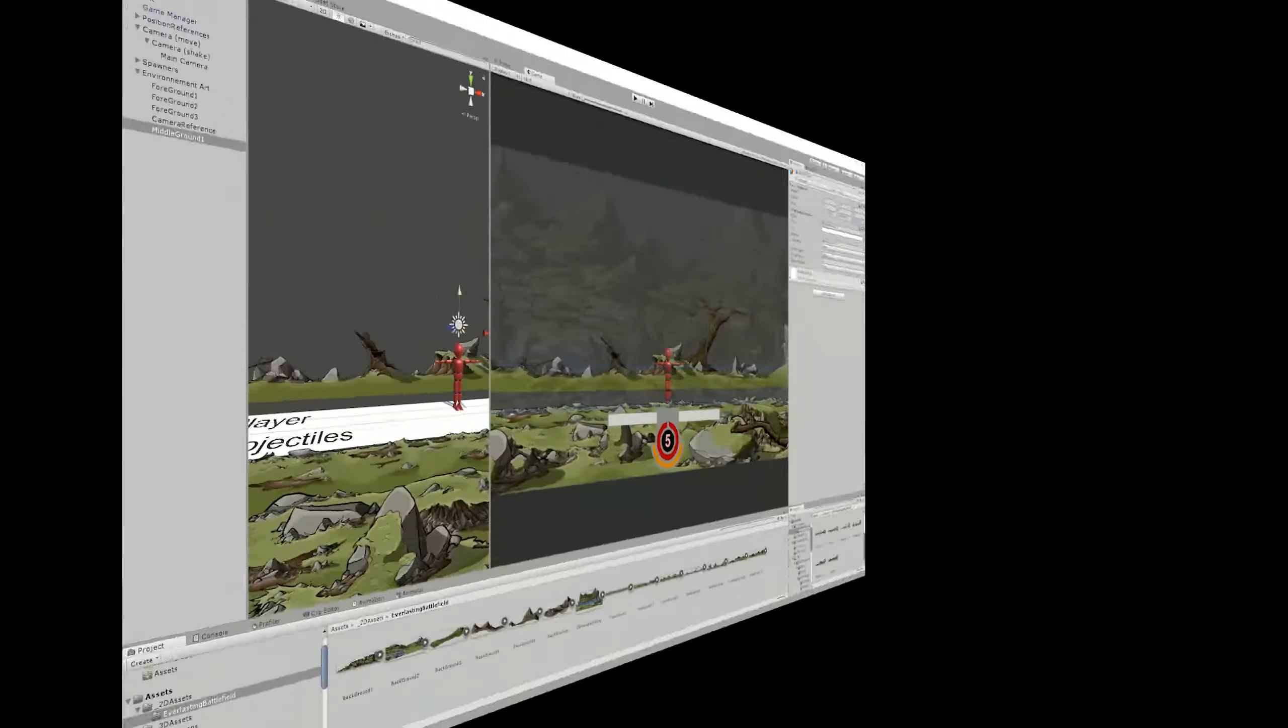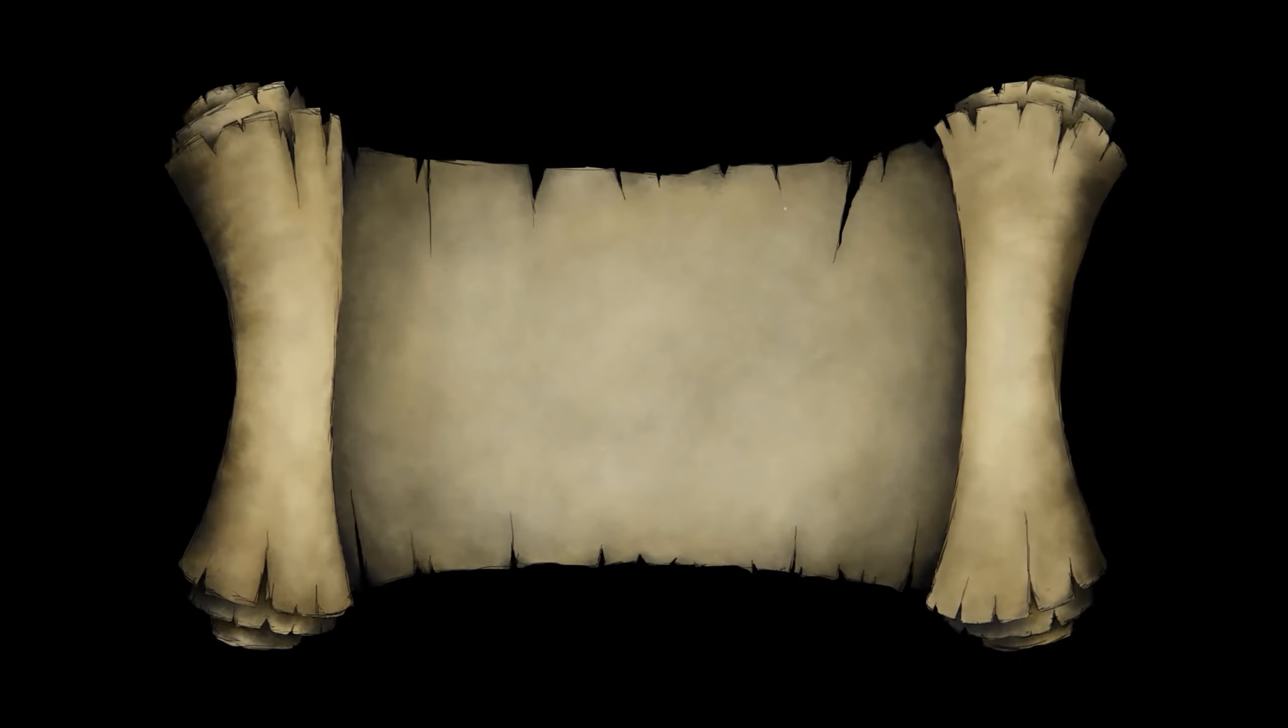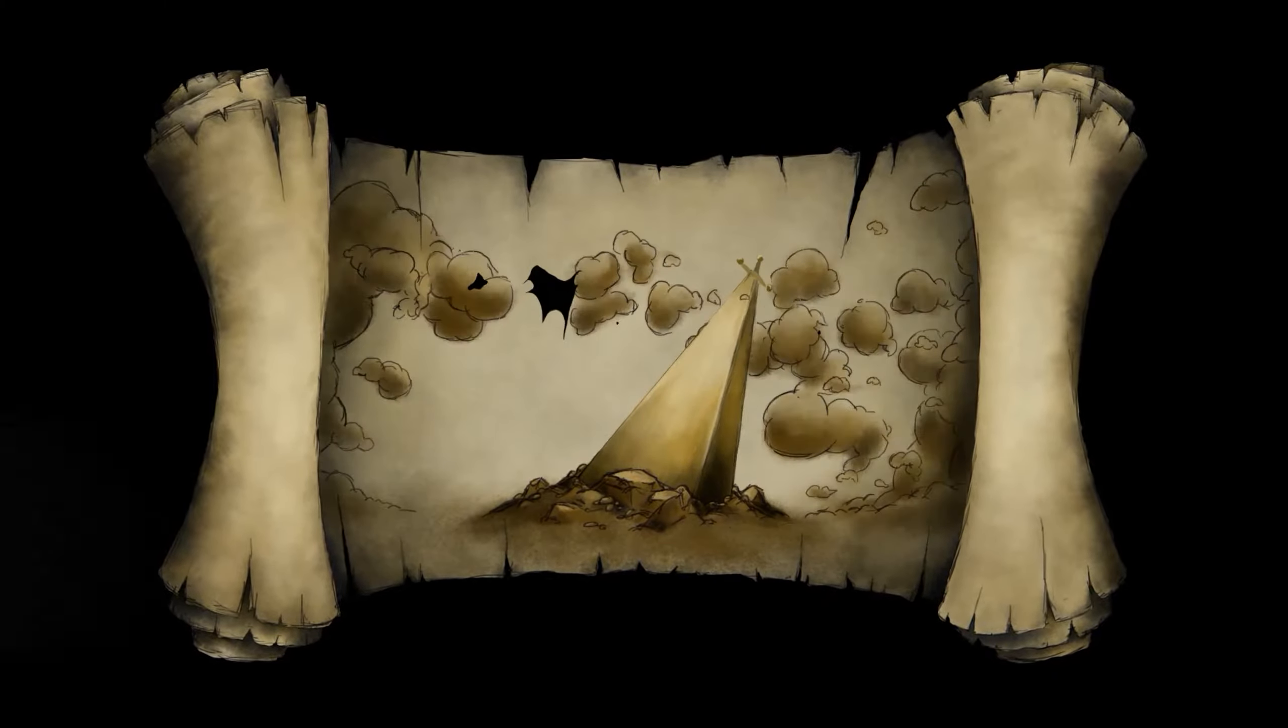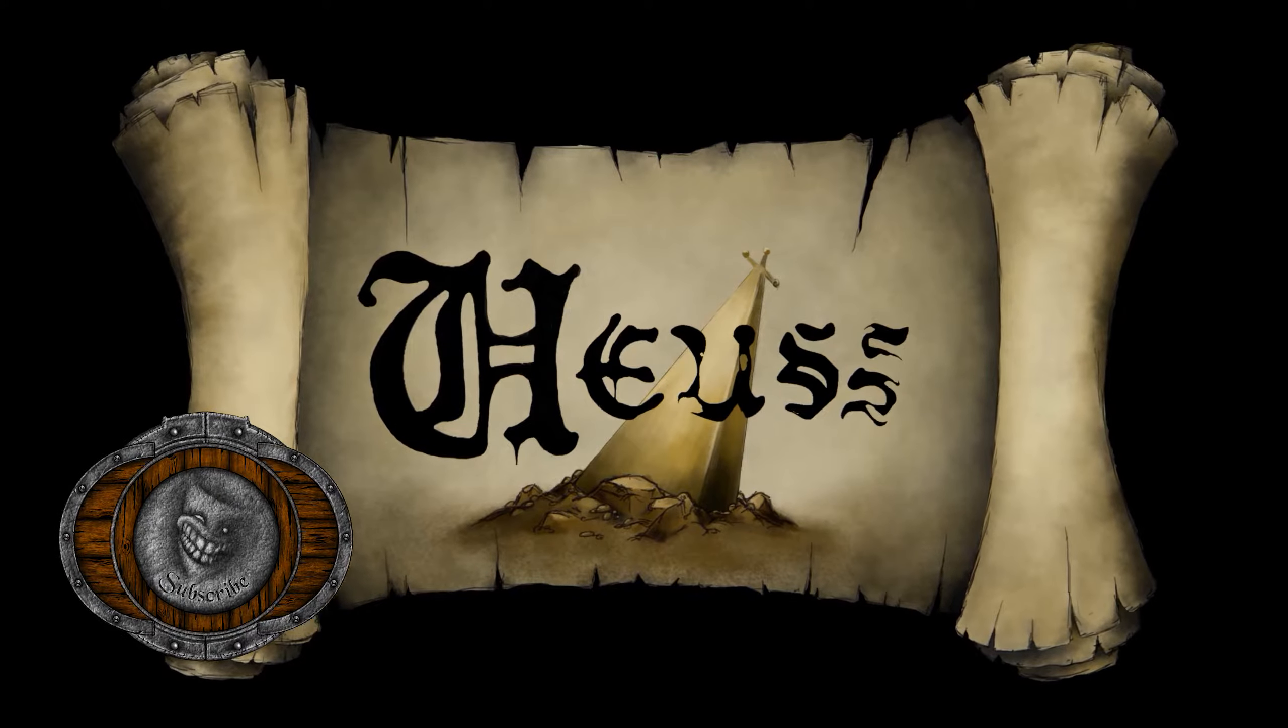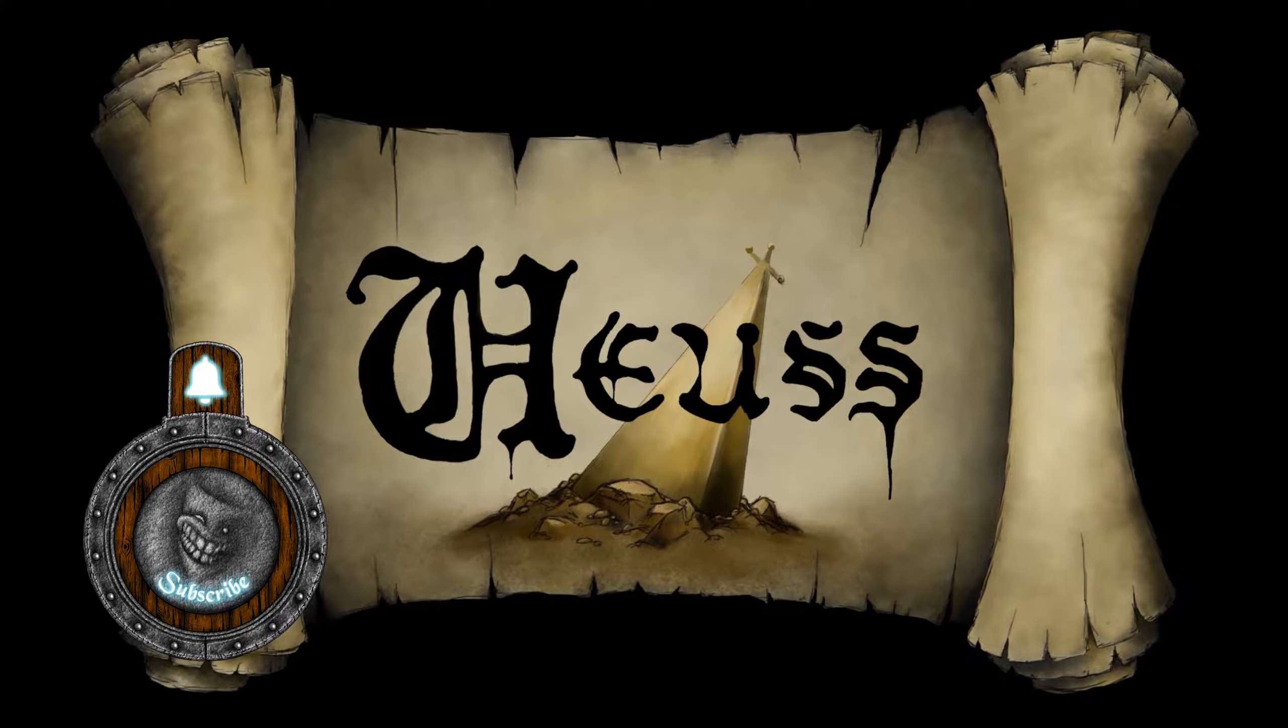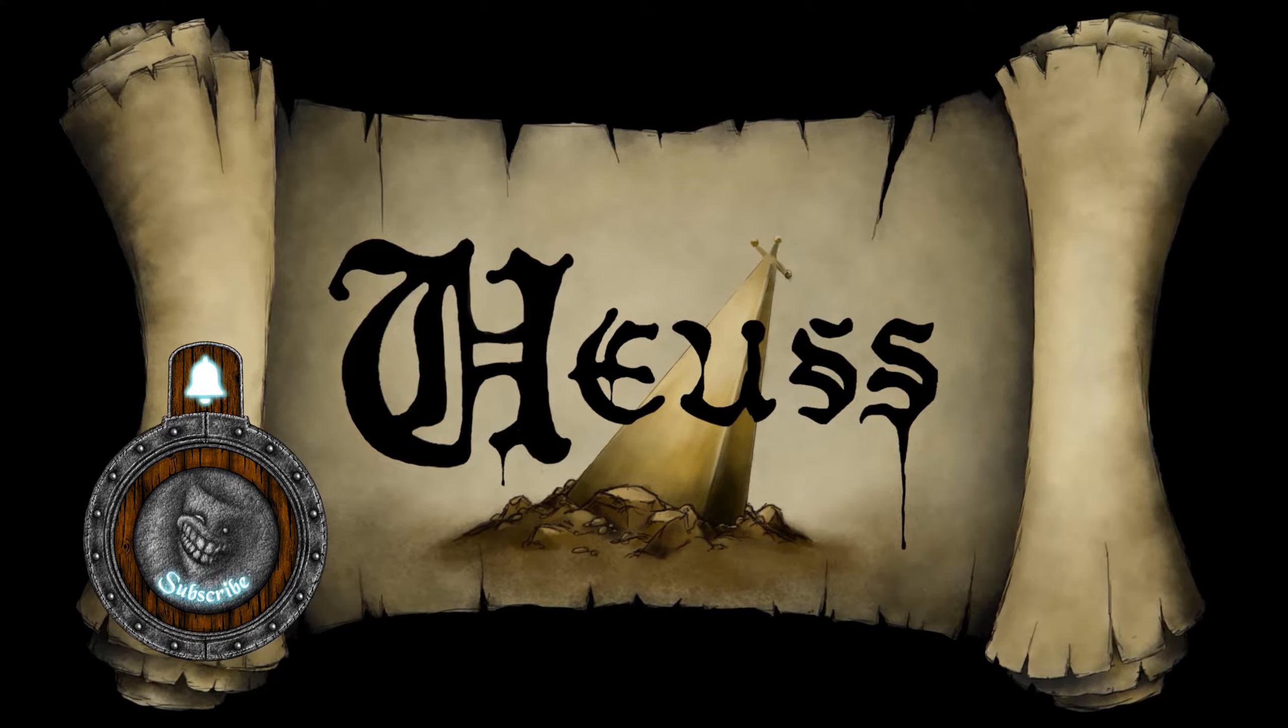In today's episode, we will implement our finished scenery into the game. Interested to follow the progress of our game? Make sure to subscribe and hit the notification bell to get all the latest development updates every week.